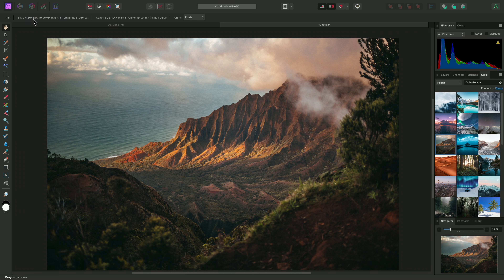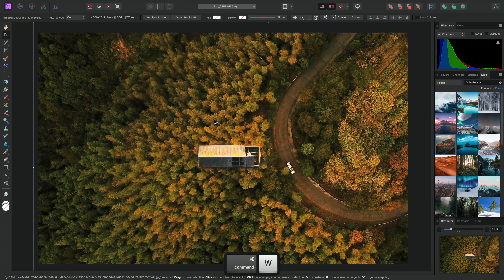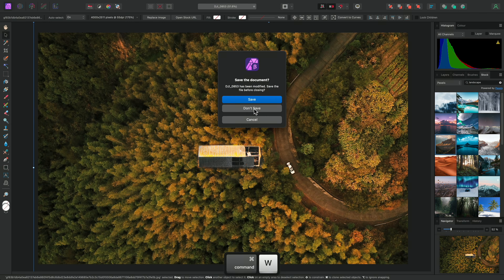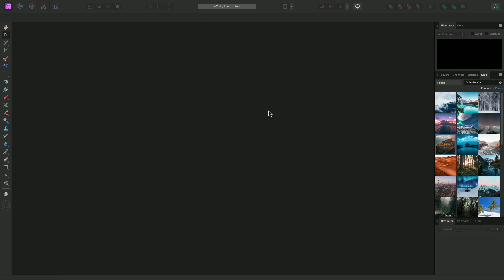Then switch across to yellows, reduce the cyan slider, and increase the yellow slider to give the composition a more autumnal feel.